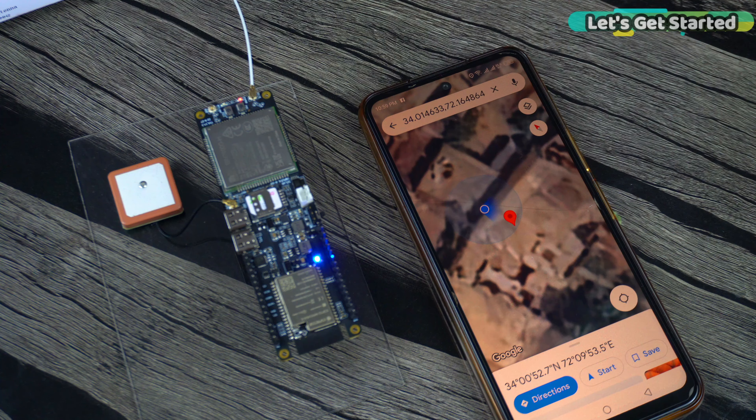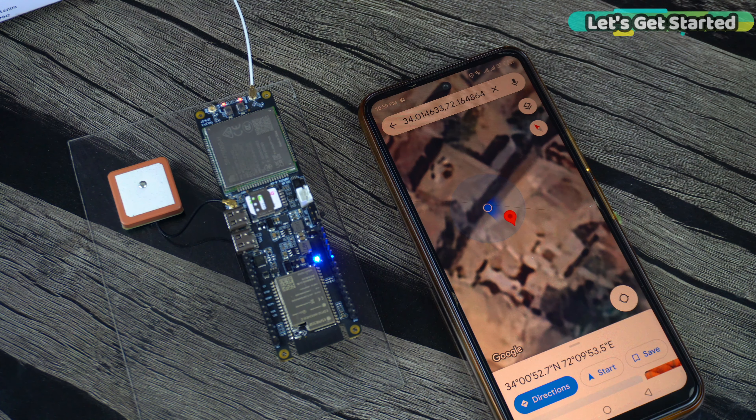I have not expected this level of accuracy — this is simply mind-blowing. The indoor test has been successful. Now my brother is going to take this GPS tracker to a random location and then I will track it. If we can track it, then we can use this for vehicle tracking.